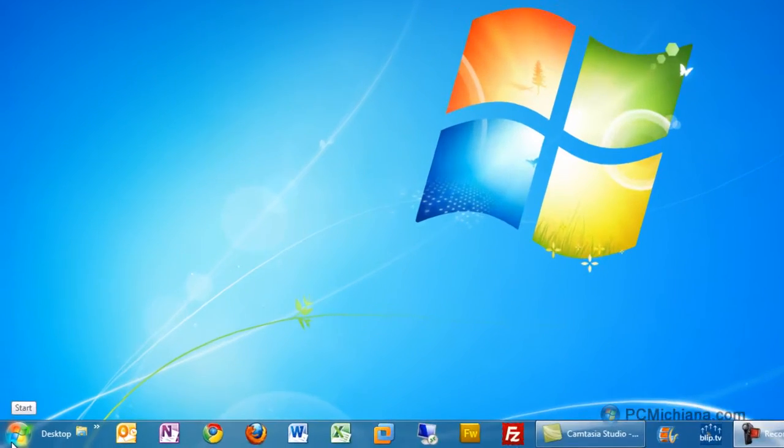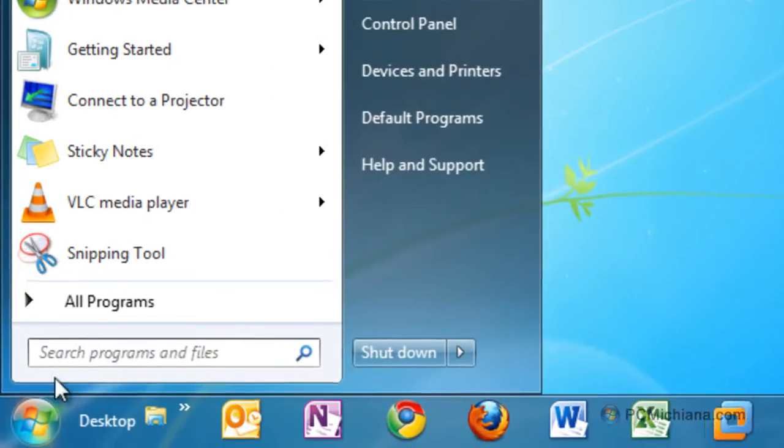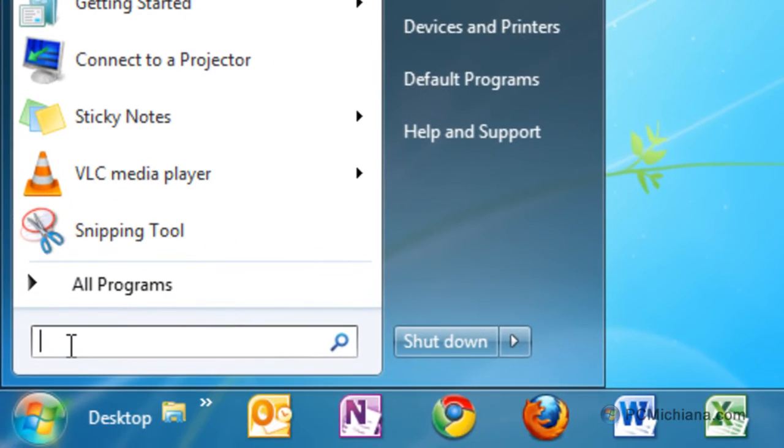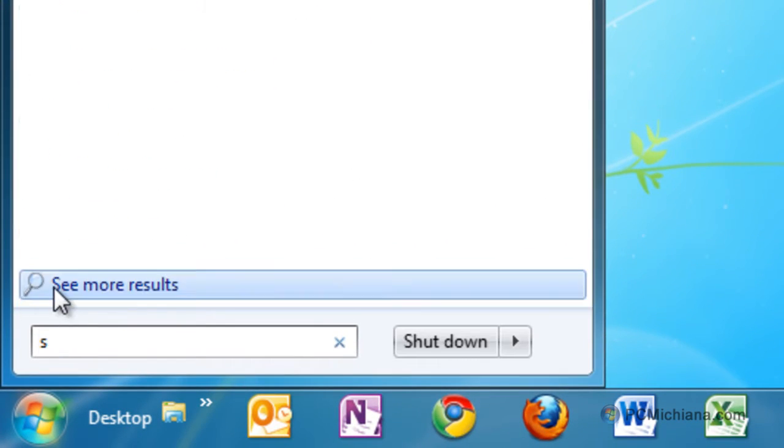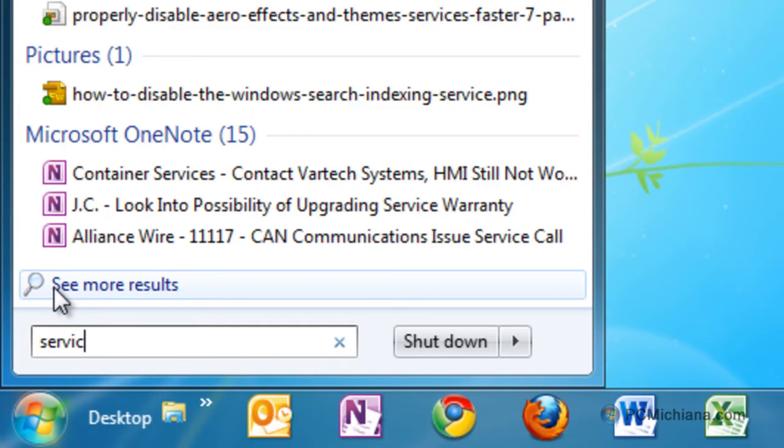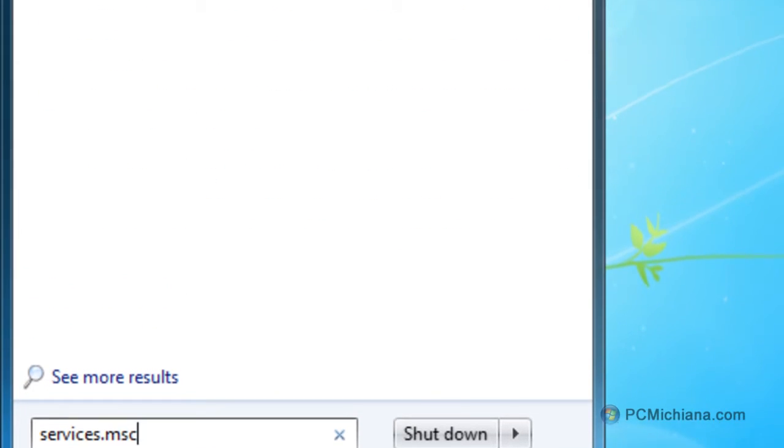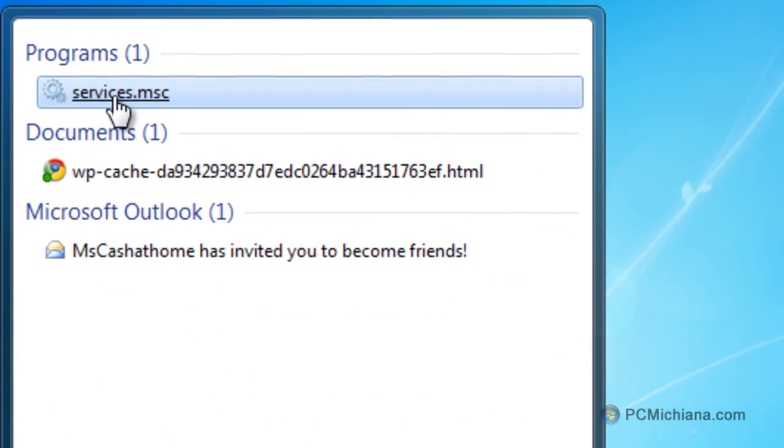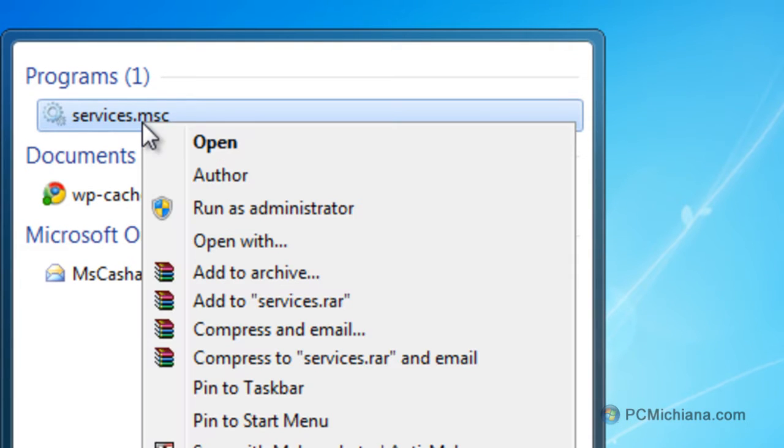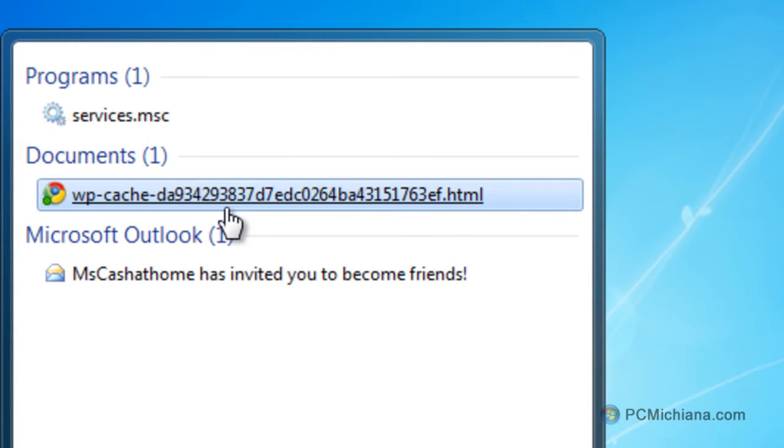So first thing we're going to do is go down to your start button, like we have in the past couple videos, and we're going to type in services, s-e-r-v-i-c-e-s dot m-s-c, and then up here at the top, you're just going to go ahead and right click on services and click run as administrator.